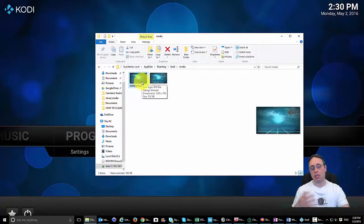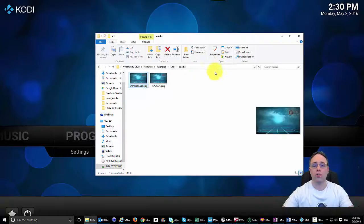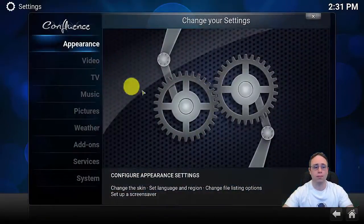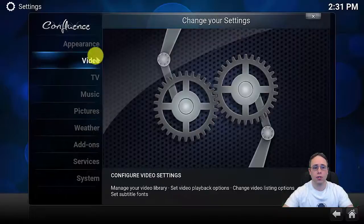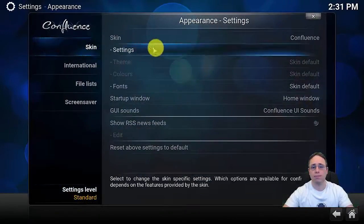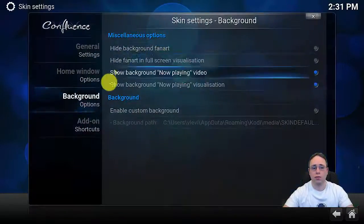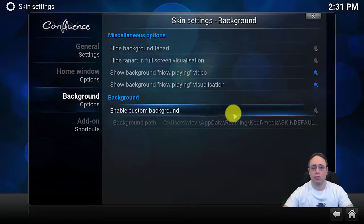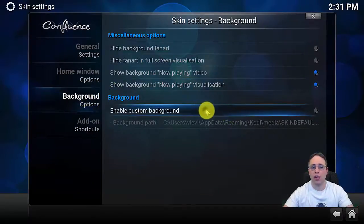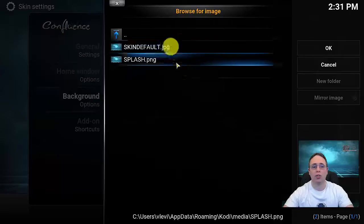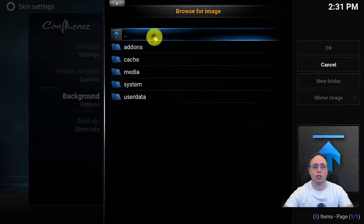Once the folder's in place, you simply go back to Kodi, click System, Appearance, Skin Settings, Background, and enable custom backgrounds. Then you can browse to whatever files you want.